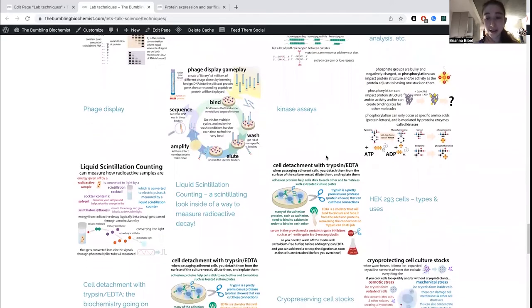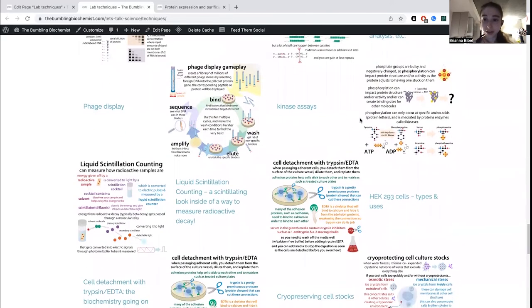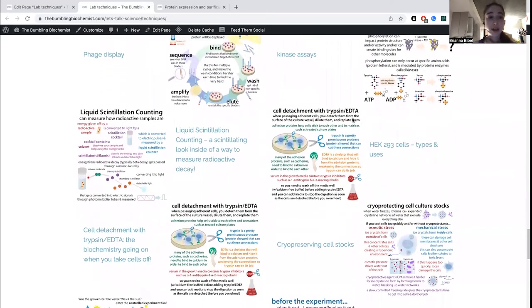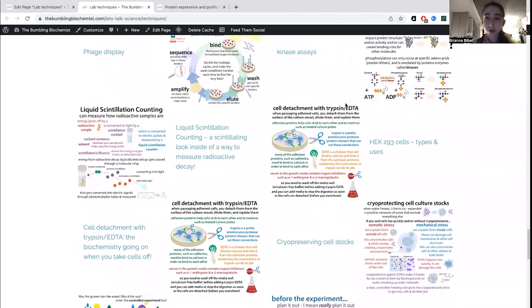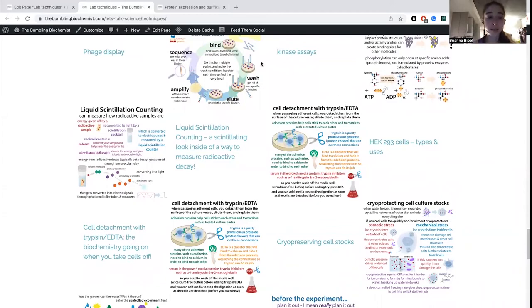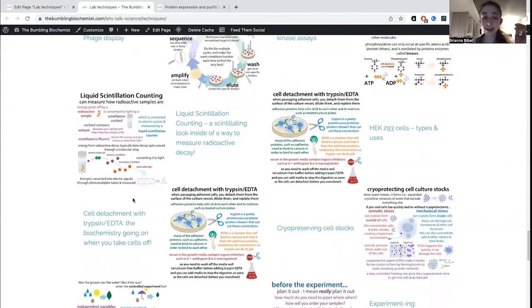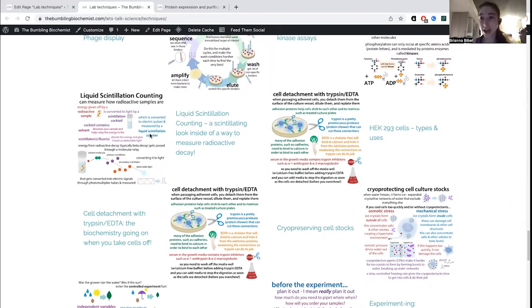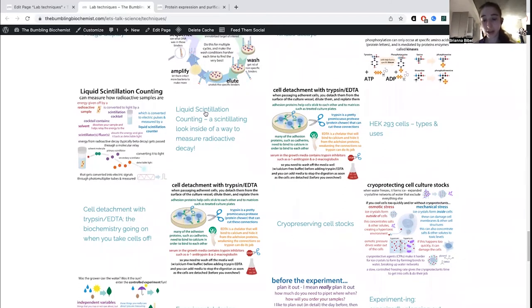In undergrad I studied a kinase, so I have information about measuring kinase activity — phosphorylation. Radioactivity used in gels can be visualized with autoradiography: you stick a screen on the gel and every place there's radioactivity you'll see a signal when you scan the screen. There's also liquid scintillation counting, where you put things in little vials, stick them in a machine, and it gives you a readout of the counts.